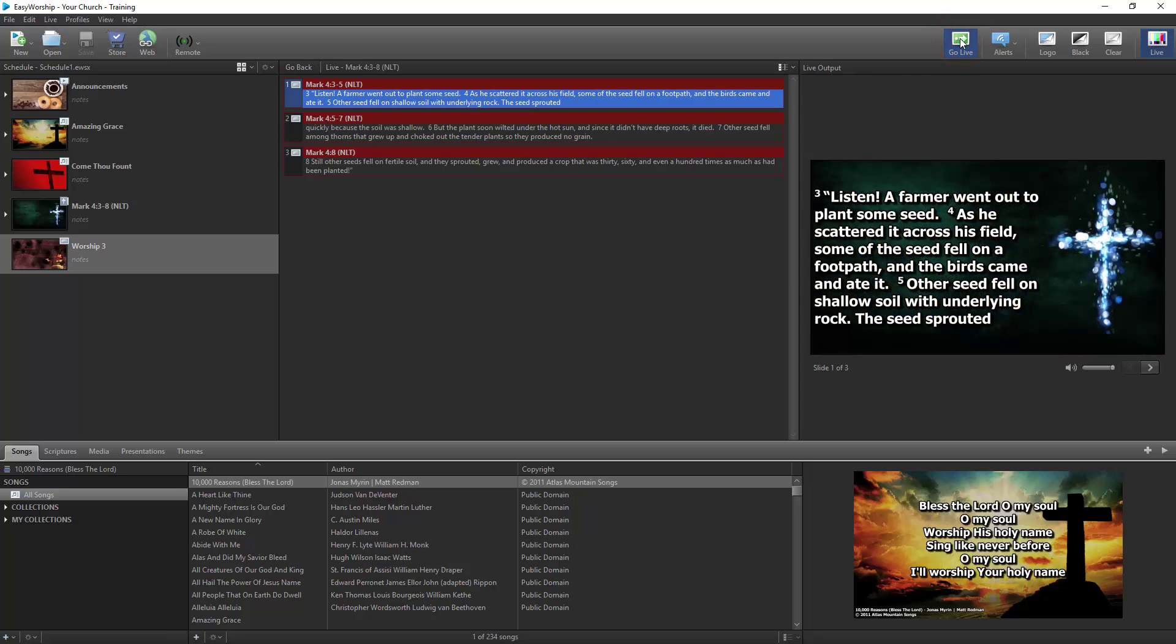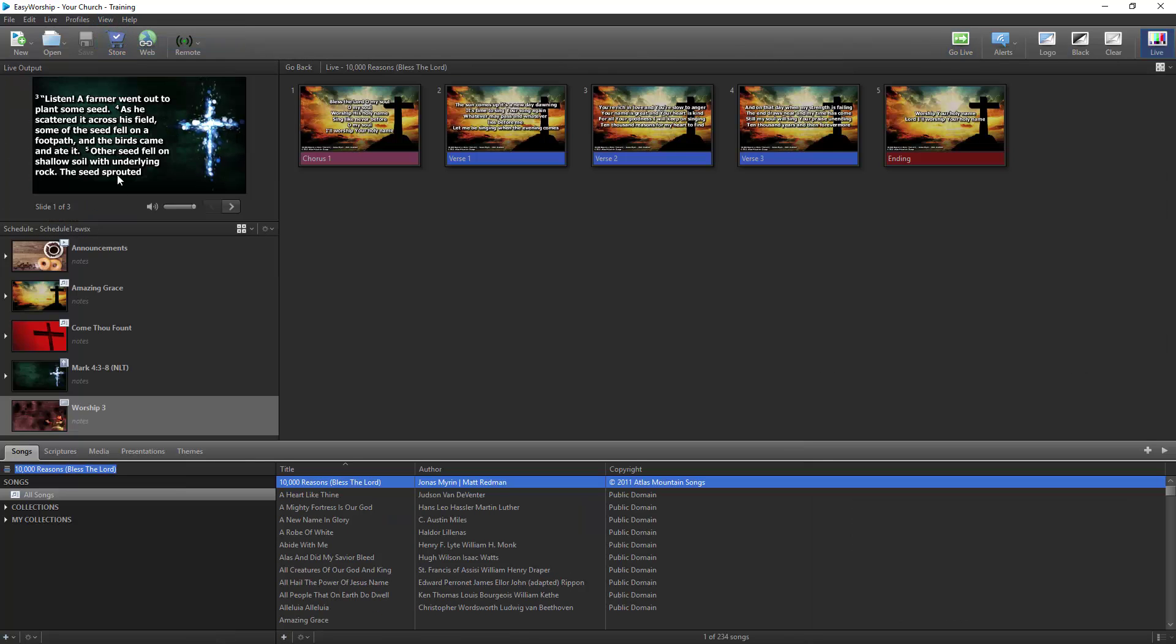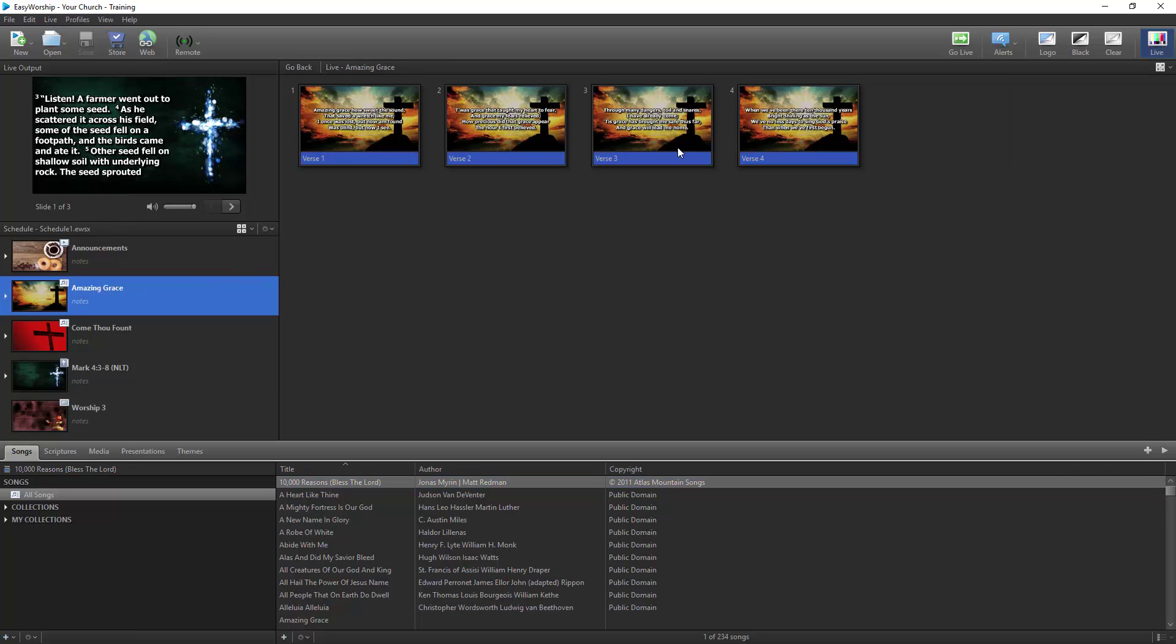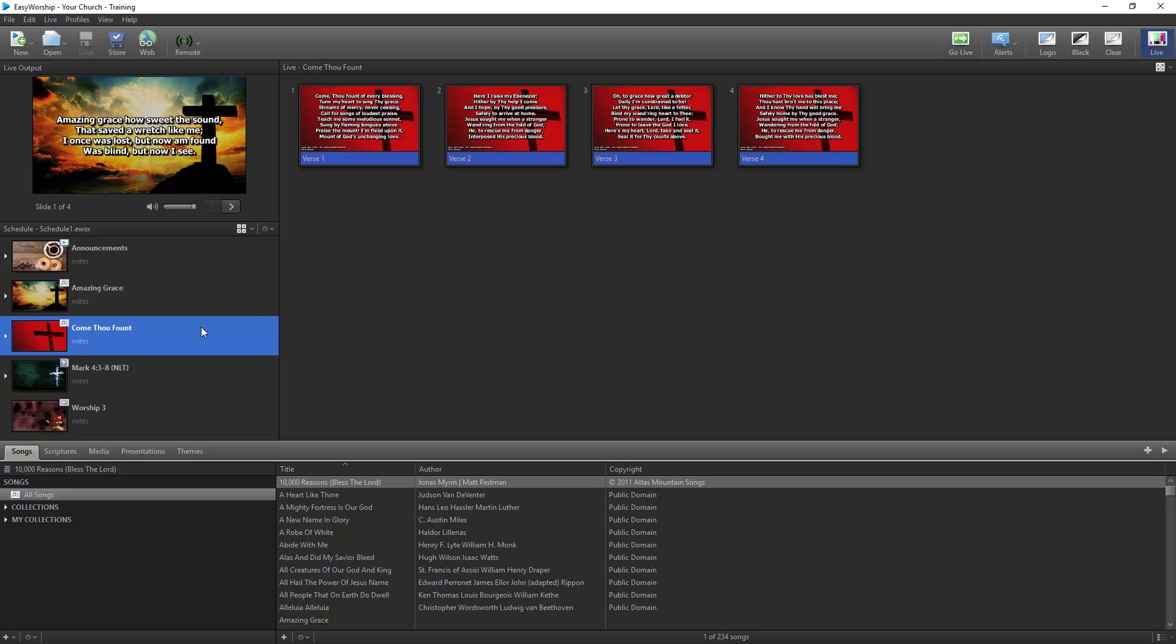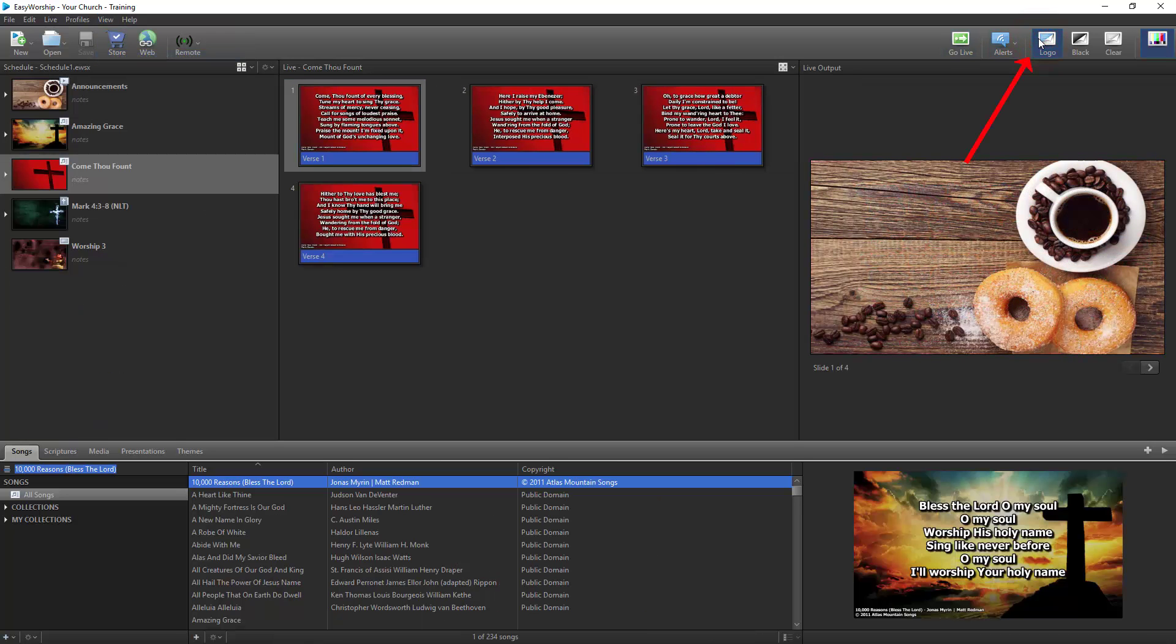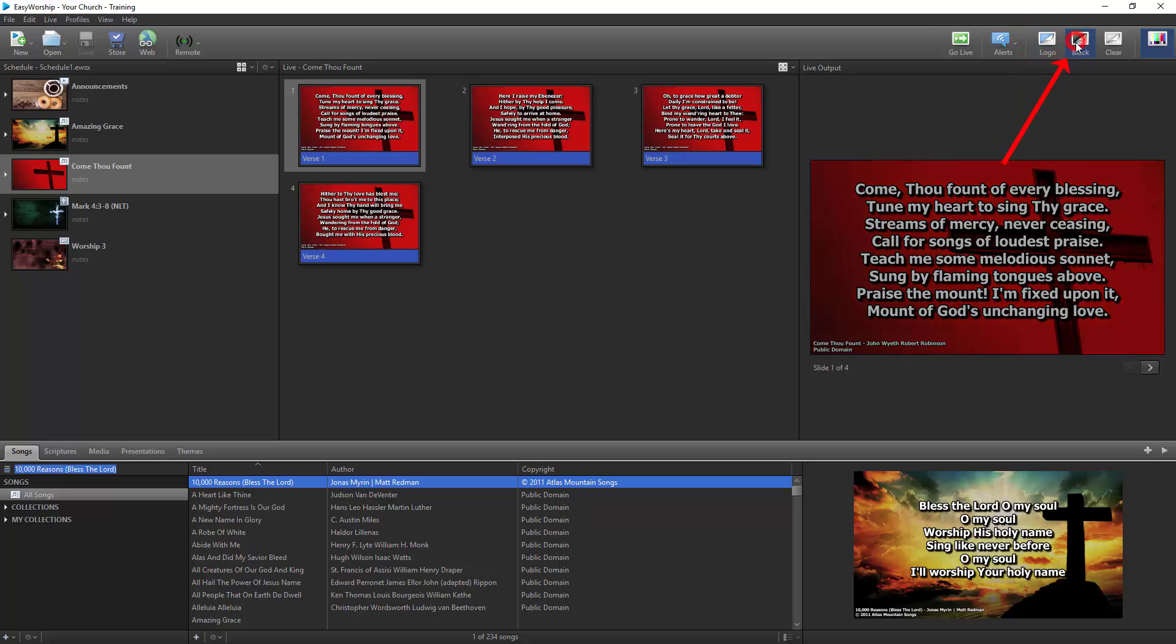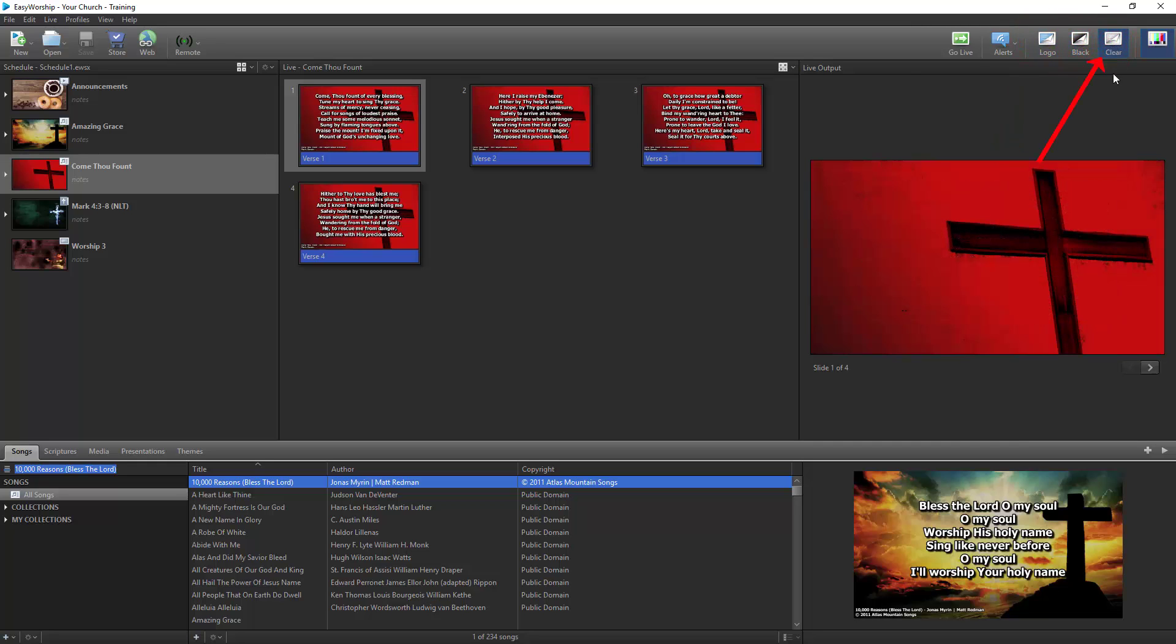If you're in the Preview and Live combined view, Easy Worship will not queue up the next scheduled item when you go live. When you're ready for the next item, you'll need to select it in the schedule and then click Go Live. You can also use the Logo, Black, and Clear buttons to show the logo, black out the screen, or clear the text from the live slide.